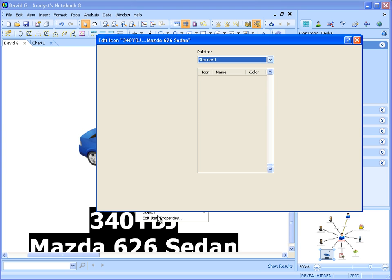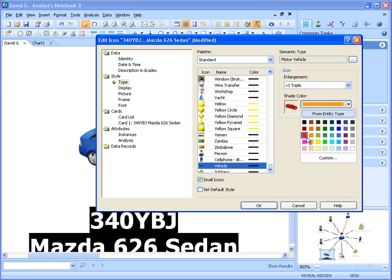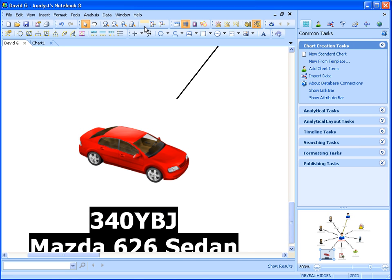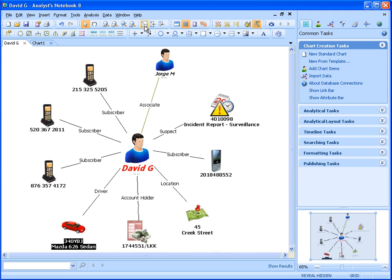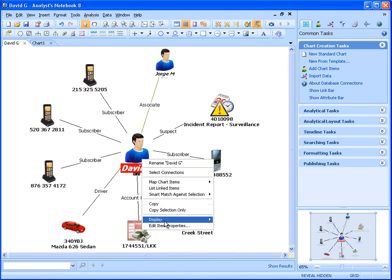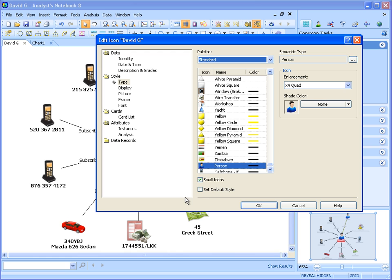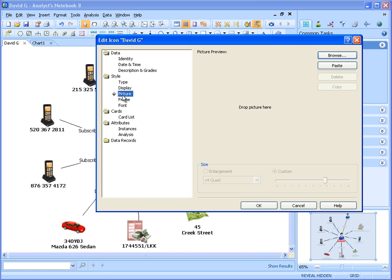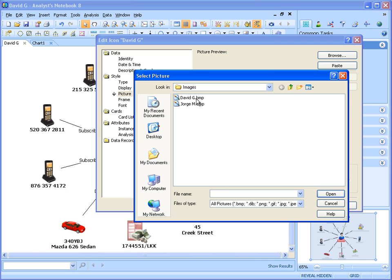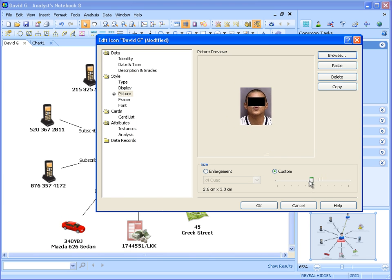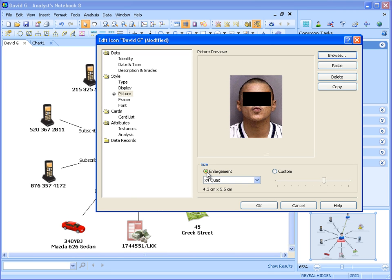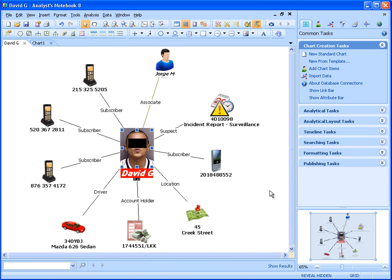For example, we have new information that the car associated with David Gee is in fact red. We have also received new information in the form of recent photographs of both David Gee and a known associate, George M. With Analyst Notebook 8.5, we can now easily add pictures directly onto an entity. Going to the chart item properties, we can select the new picture dialog that allows us to select an image and resize it either to a custom size or using one of the standard Analyst Notebook enlargement factors. Once on the chart, we can also resize the picture directly on the chart surface.